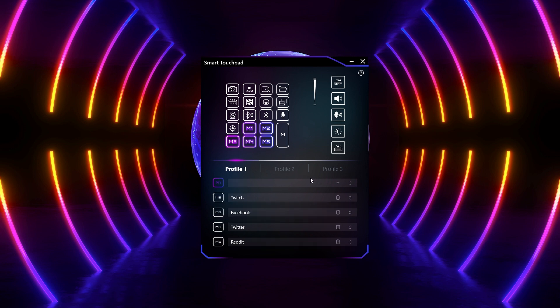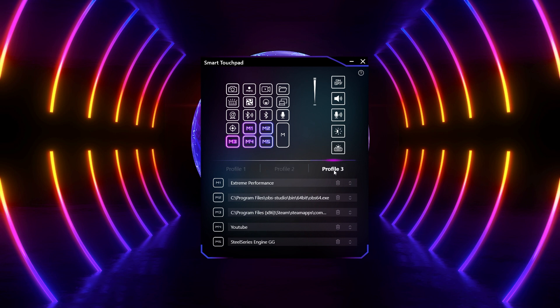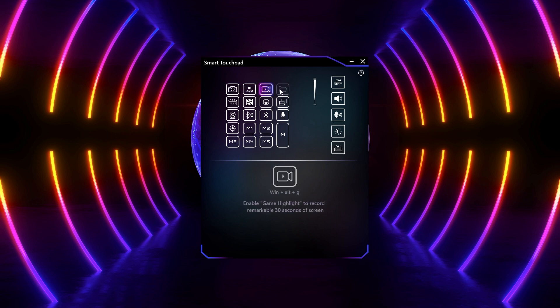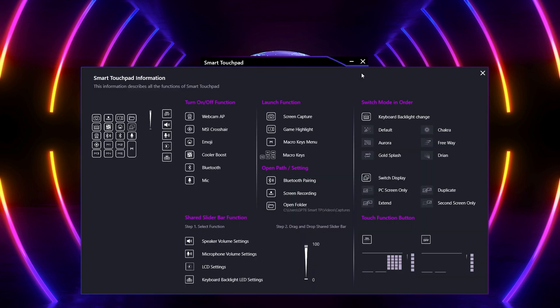You can switch between the three profiles by clicking in the application. Furthermore, if you want to know the definition of the quick function keys, you can simply click on them in the user interface or click the question mark icon in the top right corner.